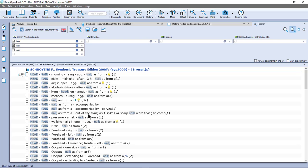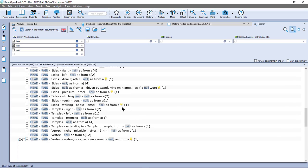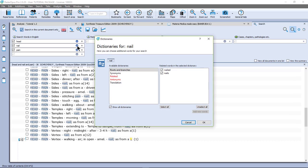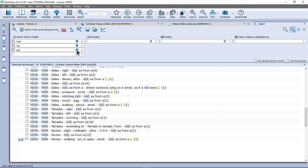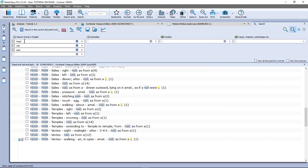You will see that the word search tries to search for variations of the word. If I click here on the blue circle, you see that the word nail automatically includes nailed and nails. The same here for pain — it automatically includes pained, painful, painfully, painfulness, and pains. Remember to place only one word per box.